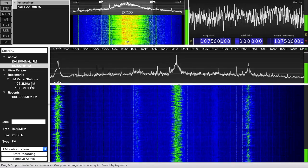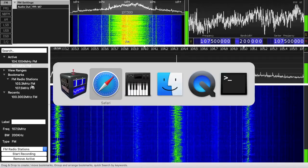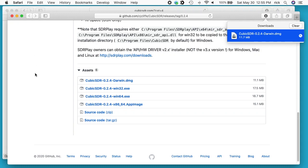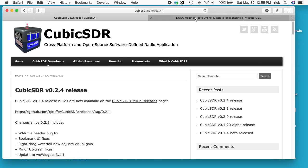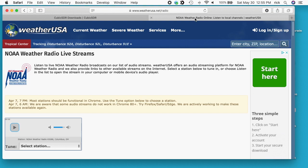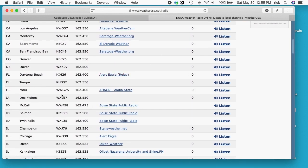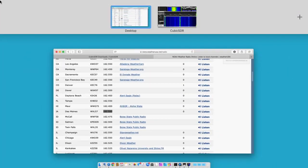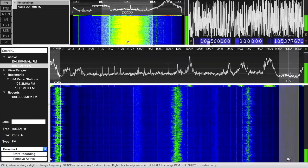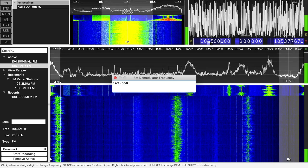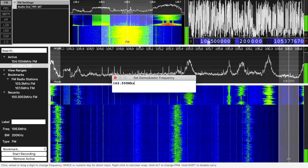Another thing you can do is tune in to the weather radio. I opened a tab to www.weatherusa.net/radio — I'll put a link in the description. This website tells you the frequency of weather radio in your area. I'm in Iowa, so my frequency is 162.550 MHz. I'll copy that, go back to CubicSDR, click on frequency, hit spacebar, paste it in, add MHz, and hit Enter.